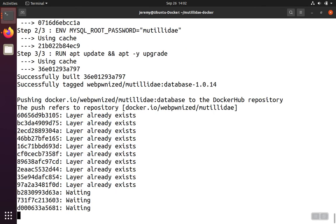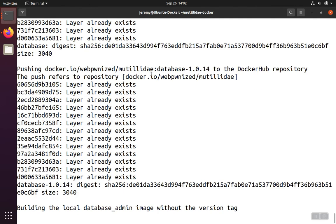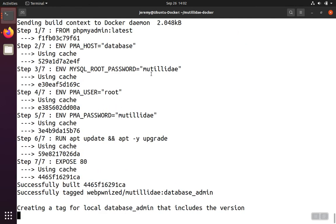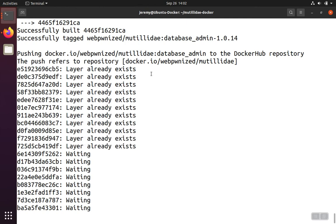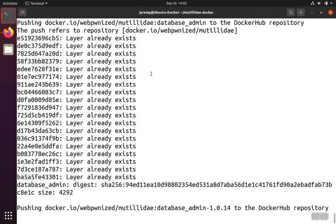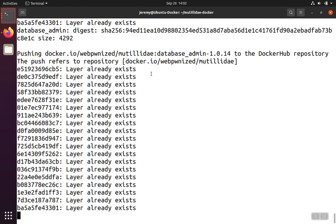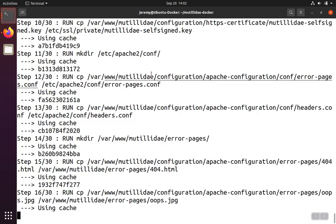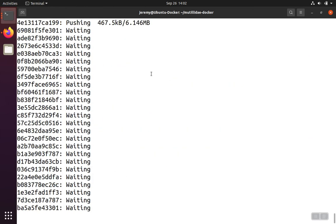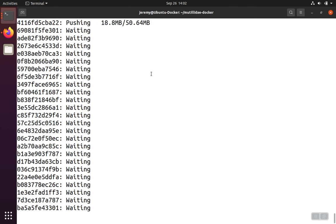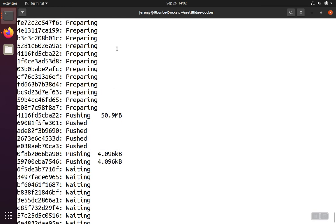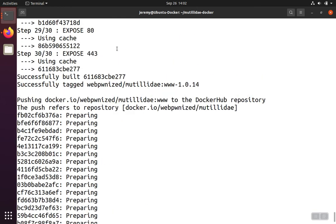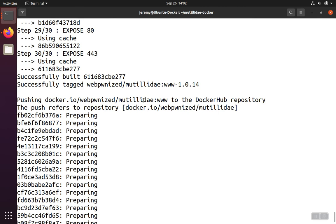Now you can see it's pushing the changes up if necessary. If not, it's just letting us know that the layers already exist. It's only going to push the changes that are different between the version stored here locally and the version stored up in Docker Hub. Not surprisingly, the container that it's pushing is going to be the web container because that's the one that we made that change to when we changed the version of PHP.